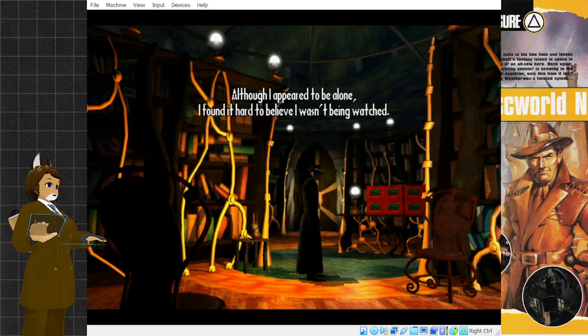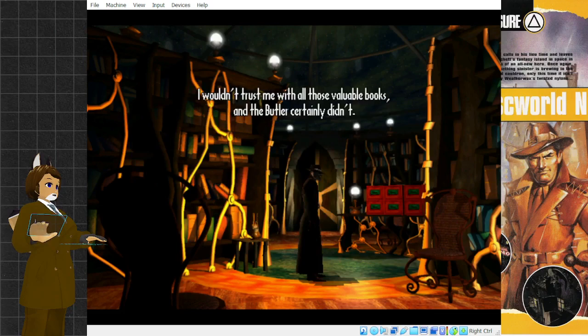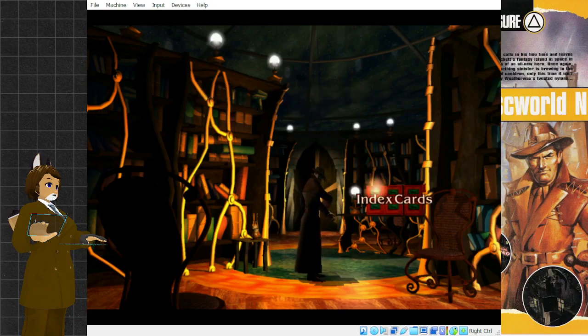Although I appeared to be alone, I found it hard to believe I wasn't being watched. I wouldn't trust me with all those valuable books, and the butler certainly didn't.